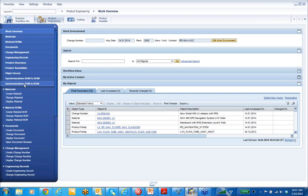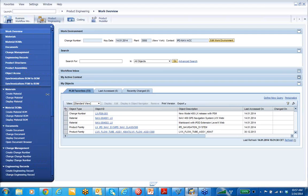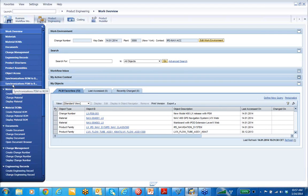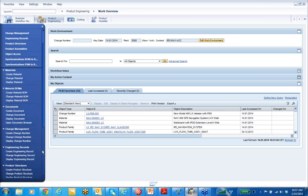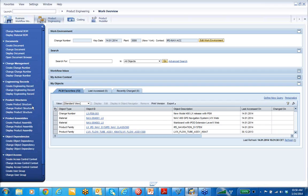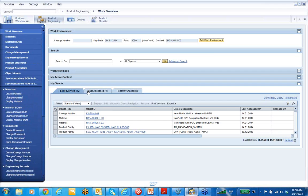And then one last thing down below — synchronization for PSM to bill of material. I'm in as a super user, so I see all the functionality. Everything on the dark blue on the left-hand side of your screen can be configured so your users only have shown and available to them the functionality that they need and use every day as part of this PLM offering. Below there you can see the services that you have — for material: create, change, display; material BOMs: create, change, display. If I scroll down, we can see product structures and product assemblies create, change, display as well.